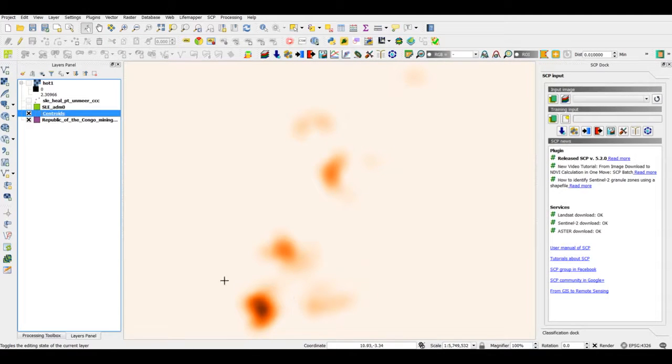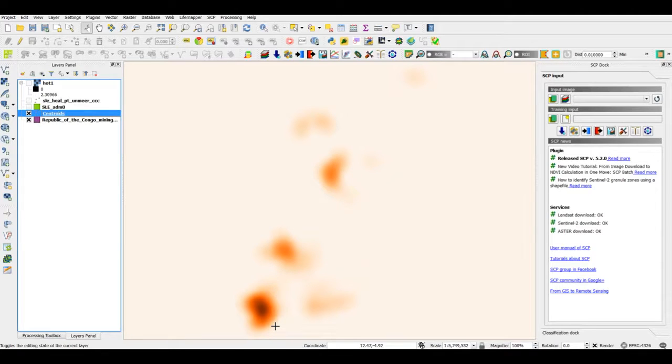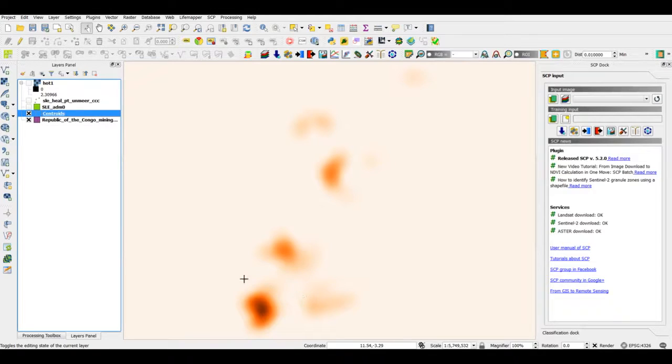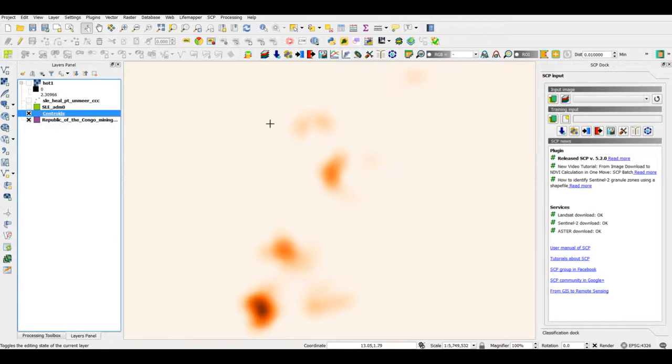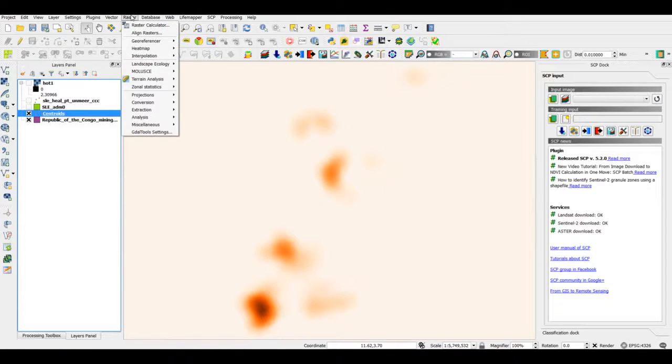We do have a concentration of mining concessions, or a high concentration of mining concessions in this part and in this part. Again, I can go back and do the same with the actual heat map plugin.